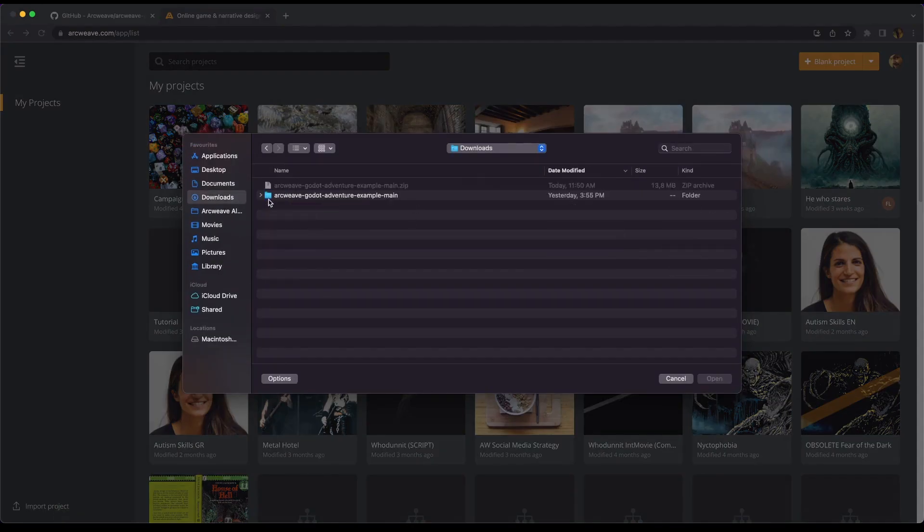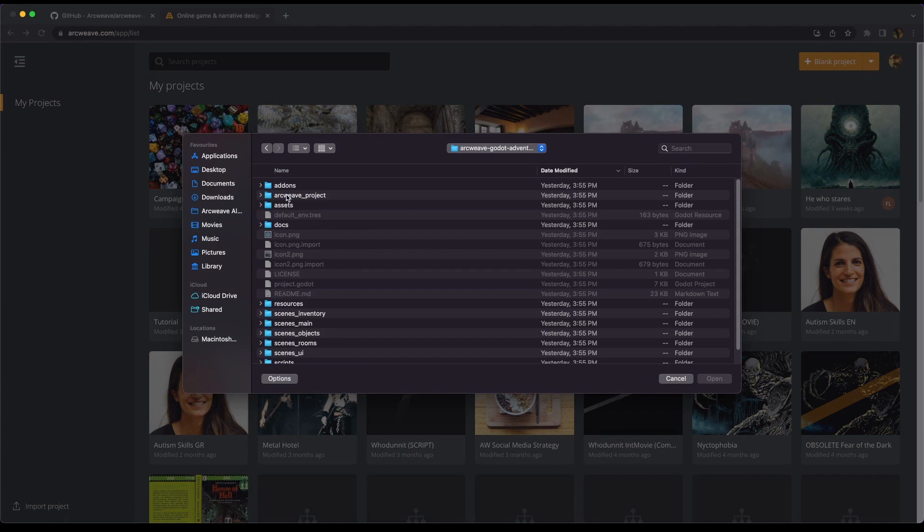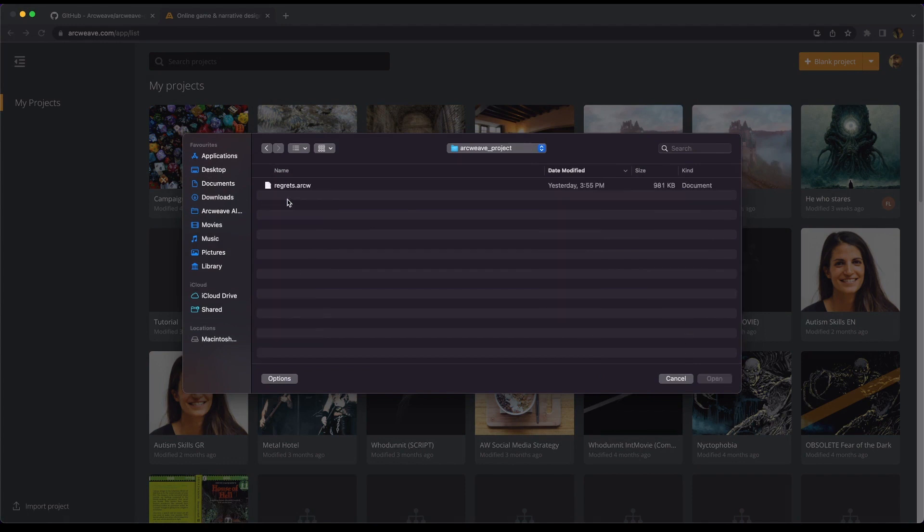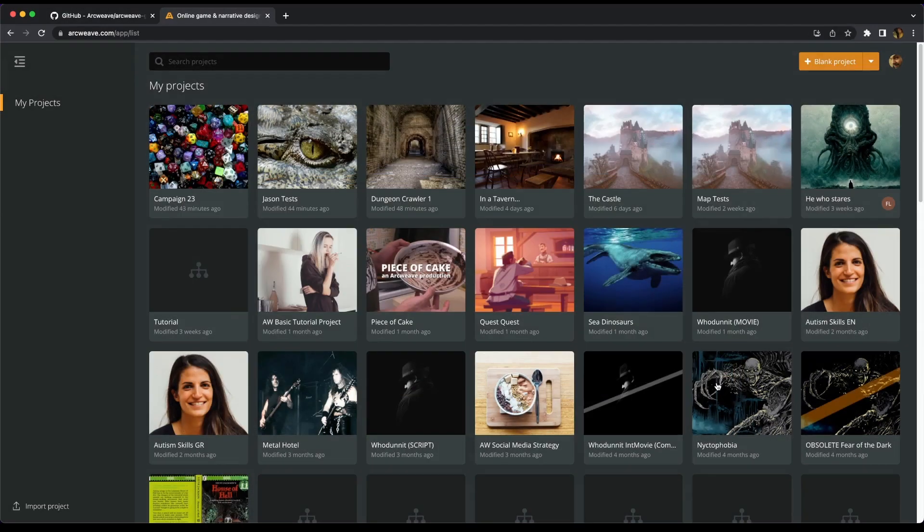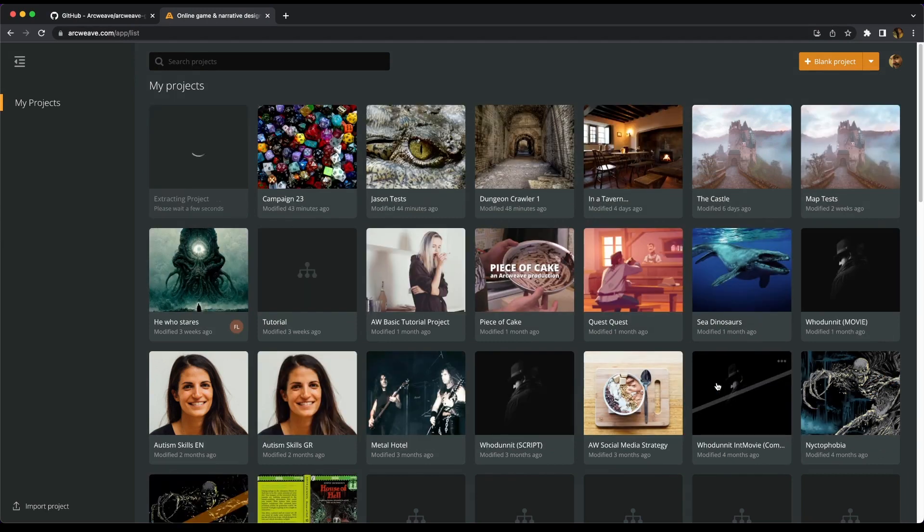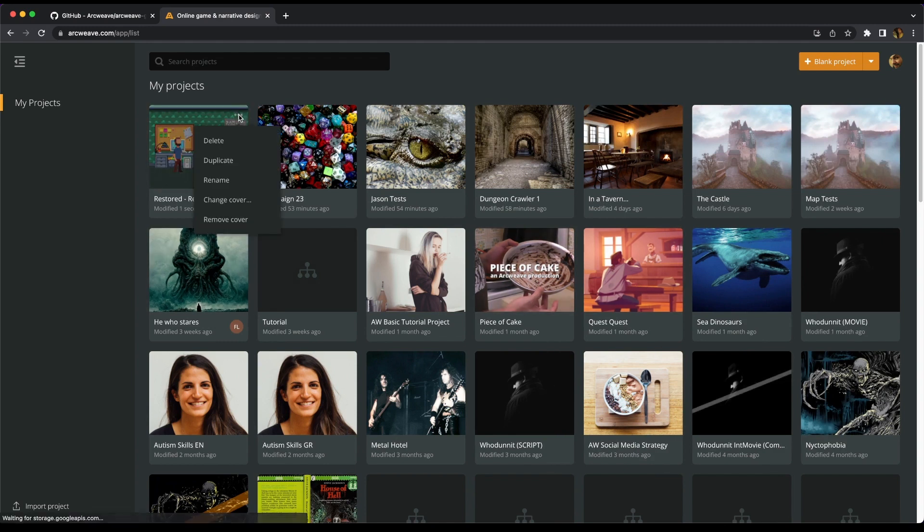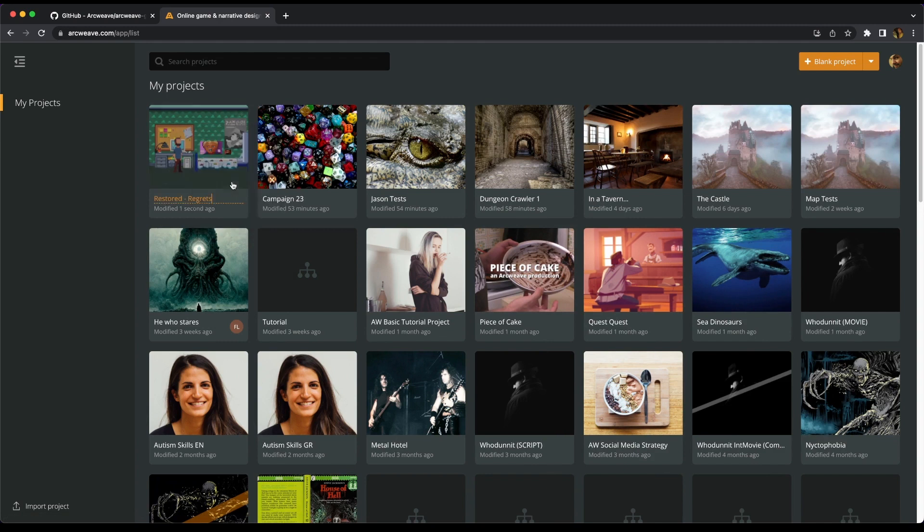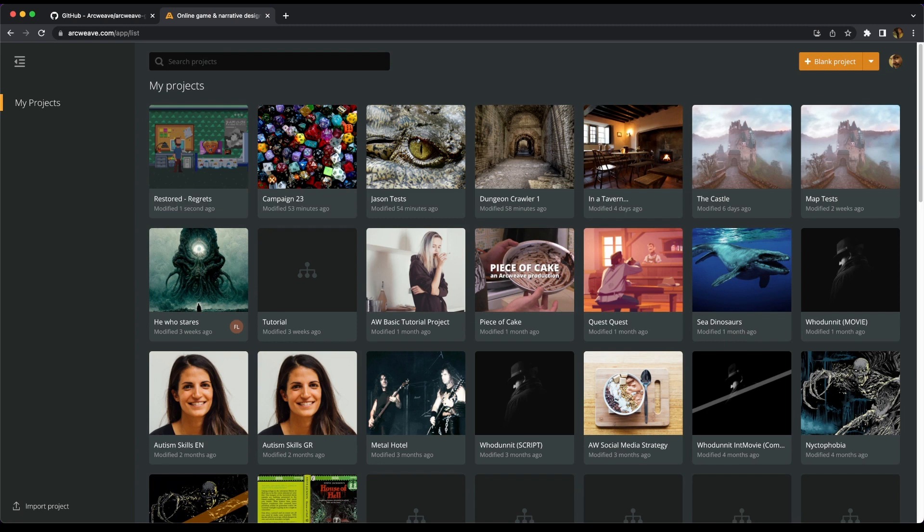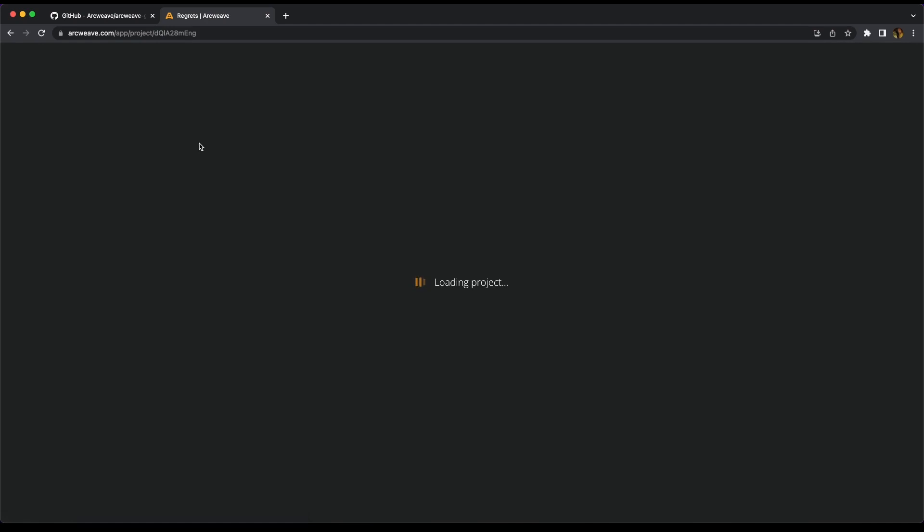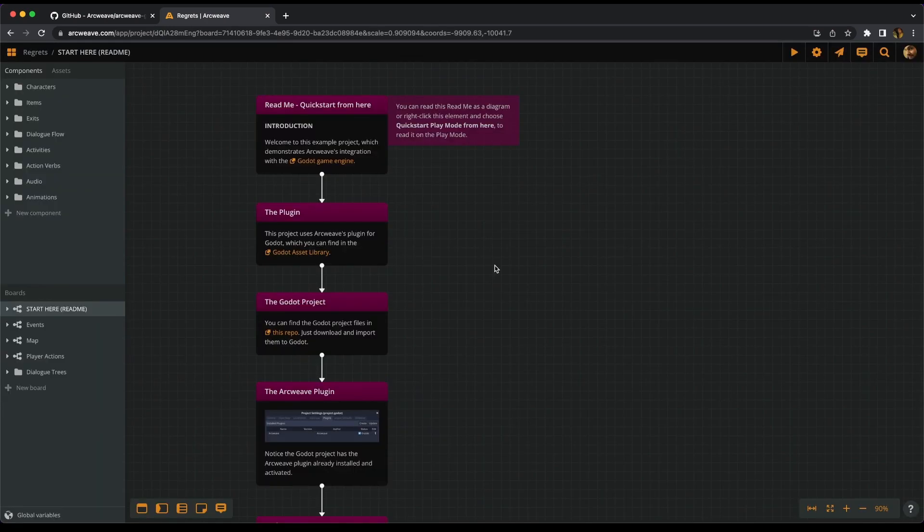We go to our downloads, the folder, the ArcWeave project folder, and this is the Regrets.ArcWeave. Open that. And here it is. Now we can, of course, rename it so it doesn't include the word restored and it's just called Regrets.